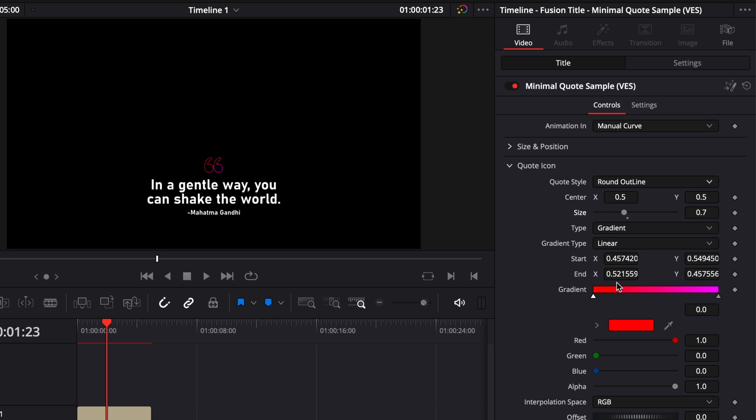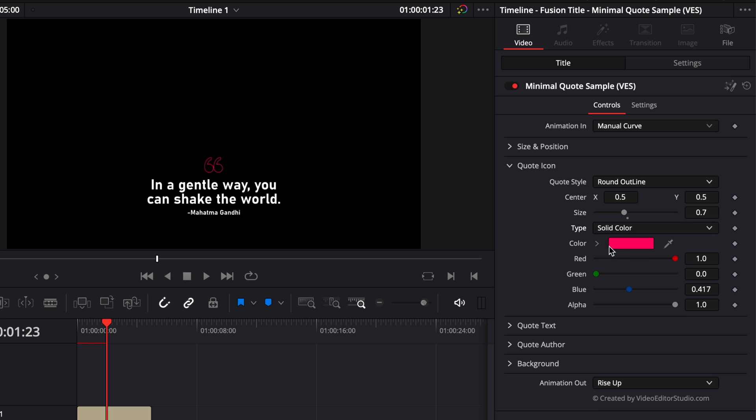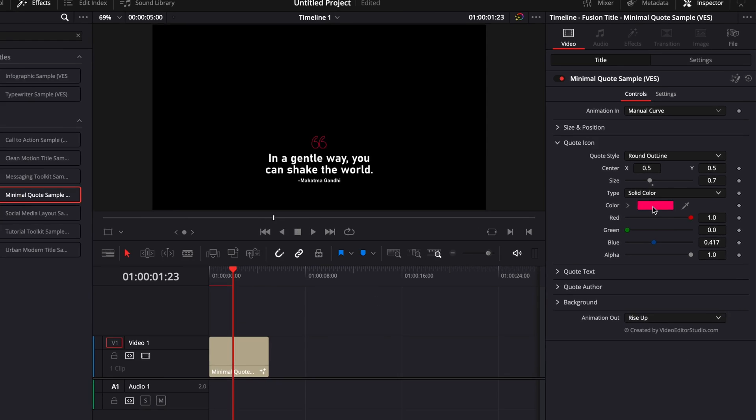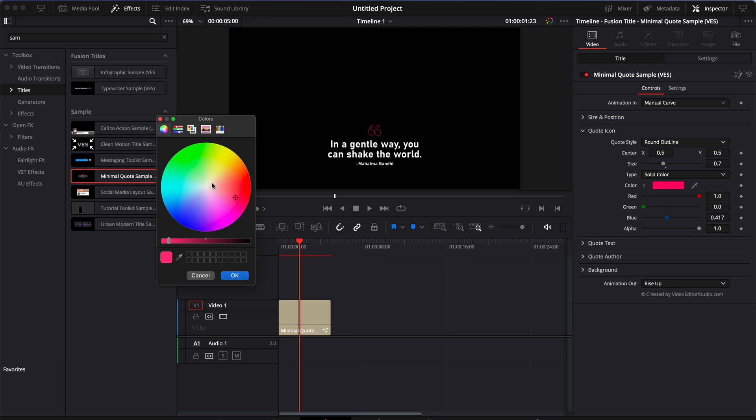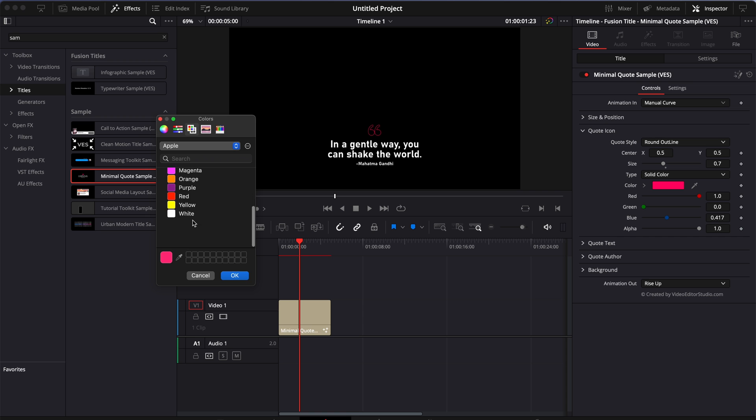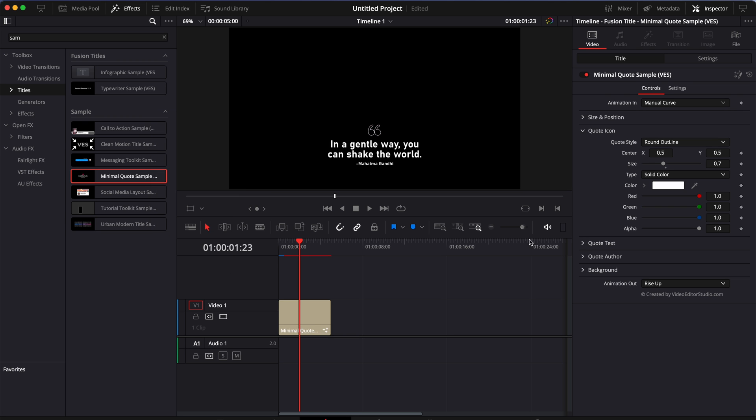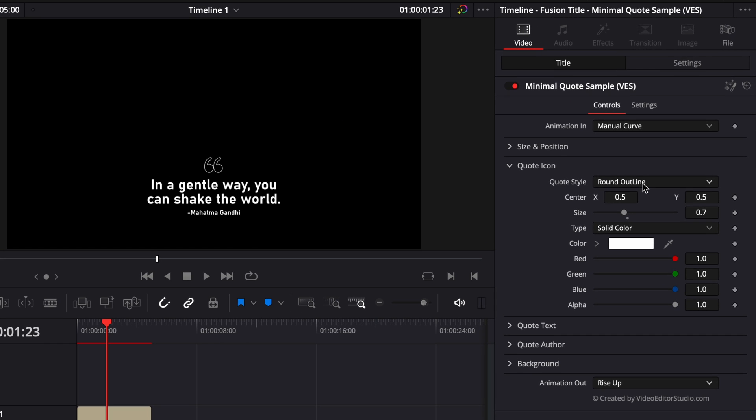By default right now, it's on the gradient, but you could switch it, for example, for solid. And here, make it white, for example, if you want something a bit less contrasty. So here, we're just going to select white, and here we go.